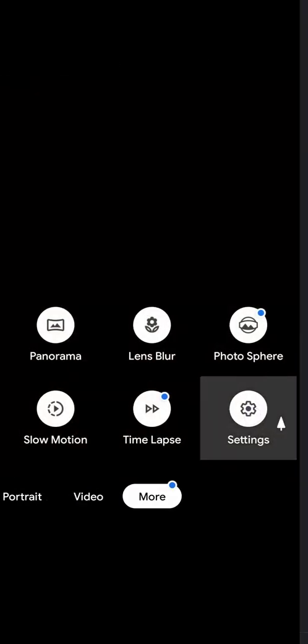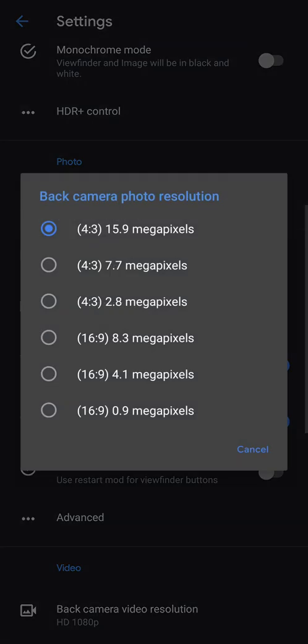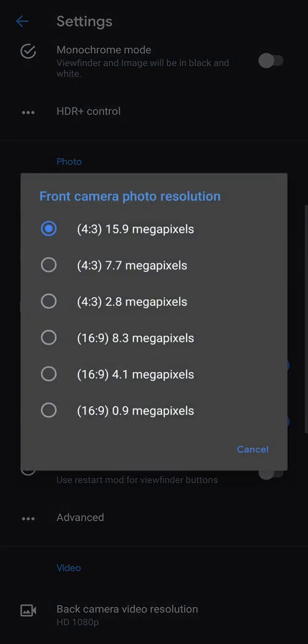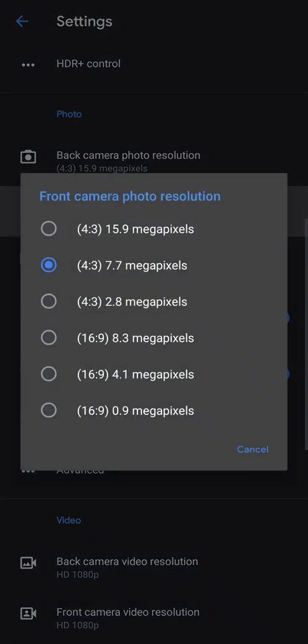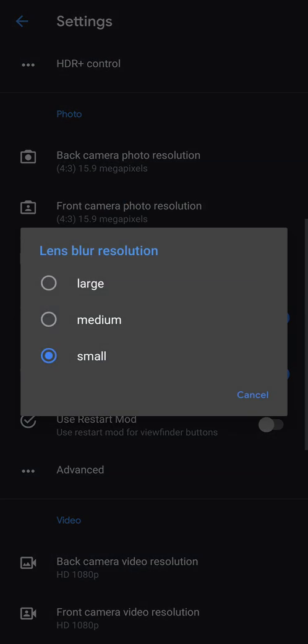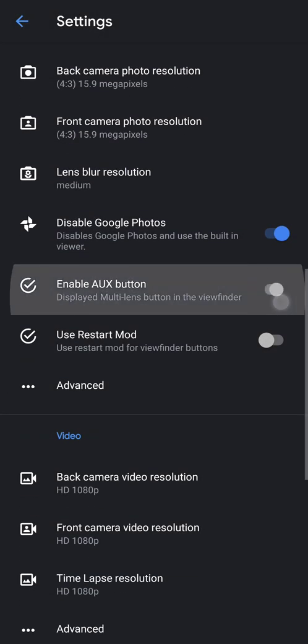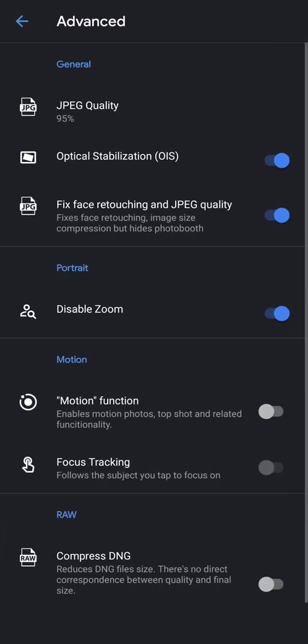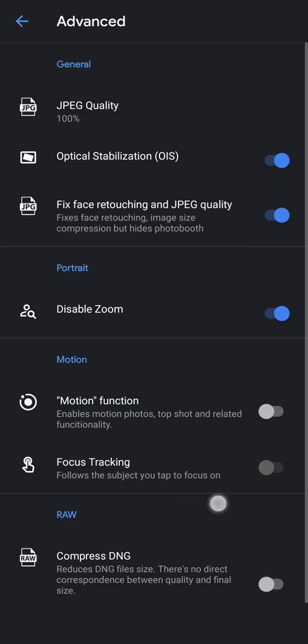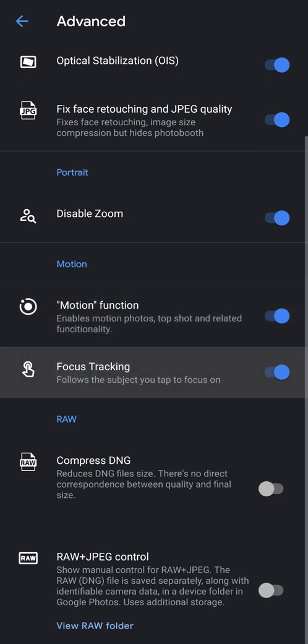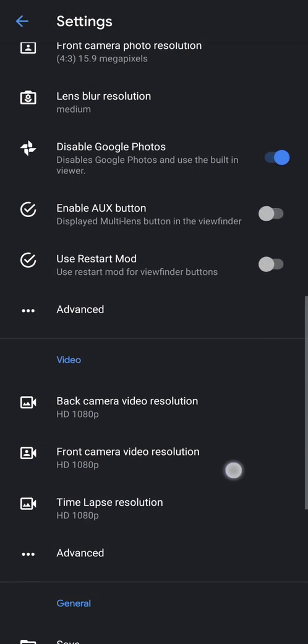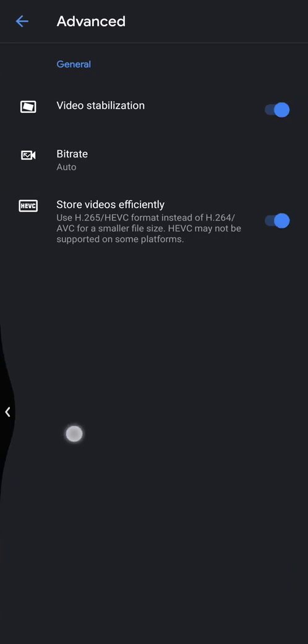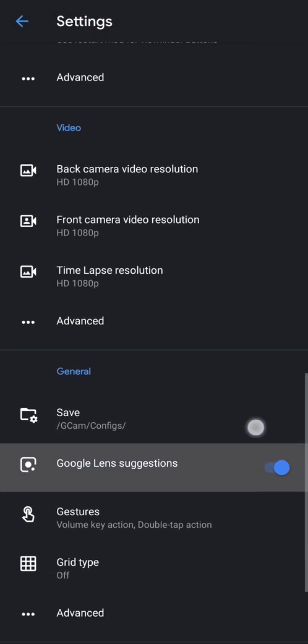Let's go back again, more settings. Back camera resolution 16 by 15.9, lens blur resolution medium, enable AOX button, disable this. Go to advanced. JPEG quality 100%, turn this to on. Go to advanced, video stabilization, this is already on so I'm not going to touch that.